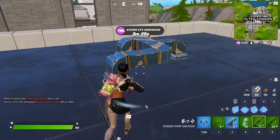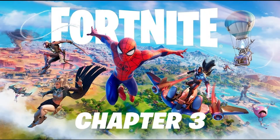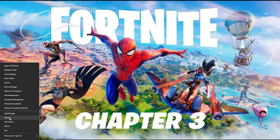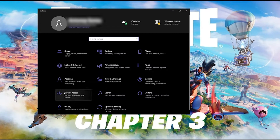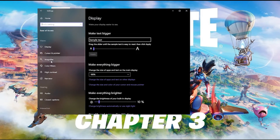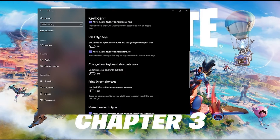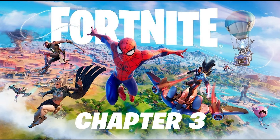The last step is to disable Filter Keys. Go to your search bar and click on Settings. When Settings opens, click on Ease of Access, then choose the Keyboard option. Scroll down and make sure "Use Filter Keys" is turned off. Switching off Filter Keys will stop it from overriding your keyboard's repeat rate settings, which should give you less lag.